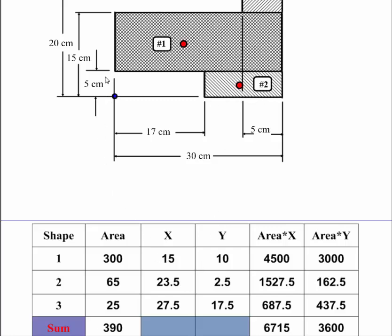Number 2 is 5 tall. I take 5 divided by 2. It gives me 2.5. So my y-bar is 2.5. Again, area times this, that gives me 1527.5. Area times y-bar gives me 162.5.